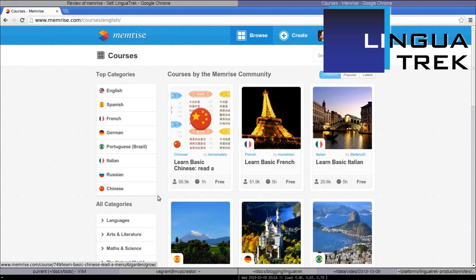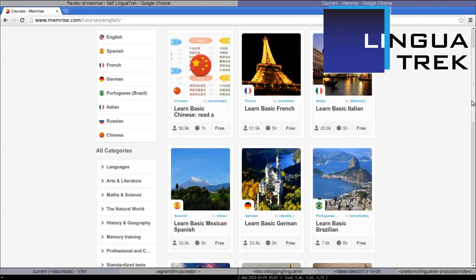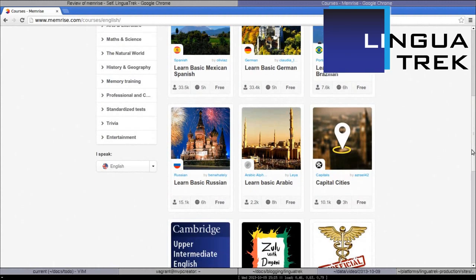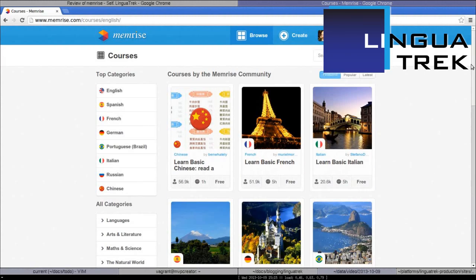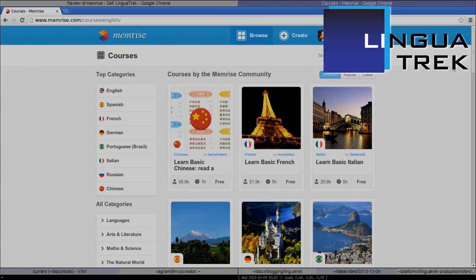So that was Memrise. As you can see, there are many more languages you can learn and many more courses that you can do. If you're interested in my full review of Memrise, please read the article on my blog. There's a link below.